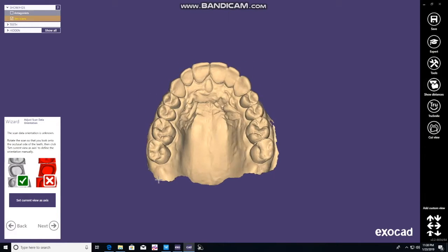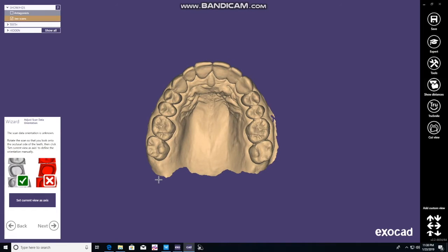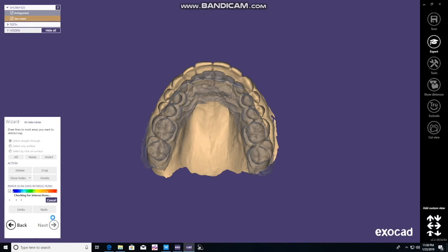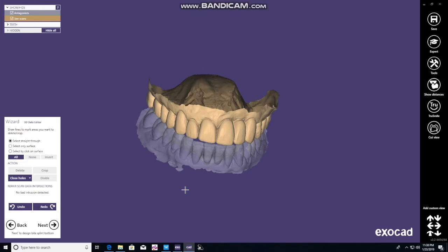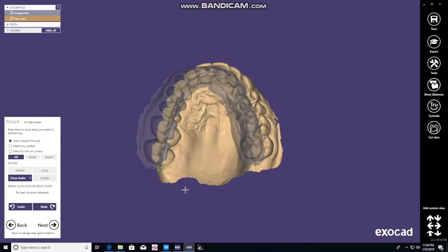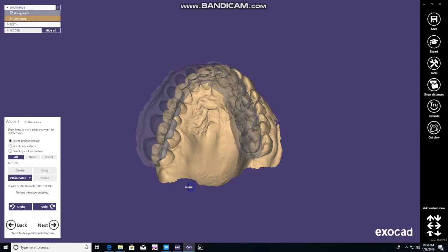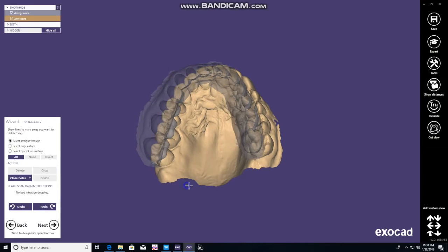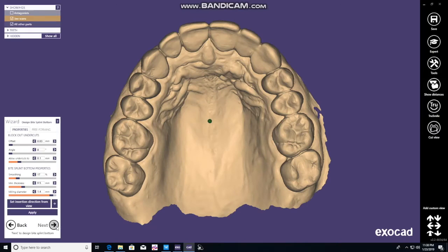This is the insertion angle, so you'll notice that we want to get it in a certain orientation so that we can insert the appliance. Here you can trim any excess. If you click and drag, you could highlight different areas and delete them, or highlight and fill holes. In this case we're fine — go to next.